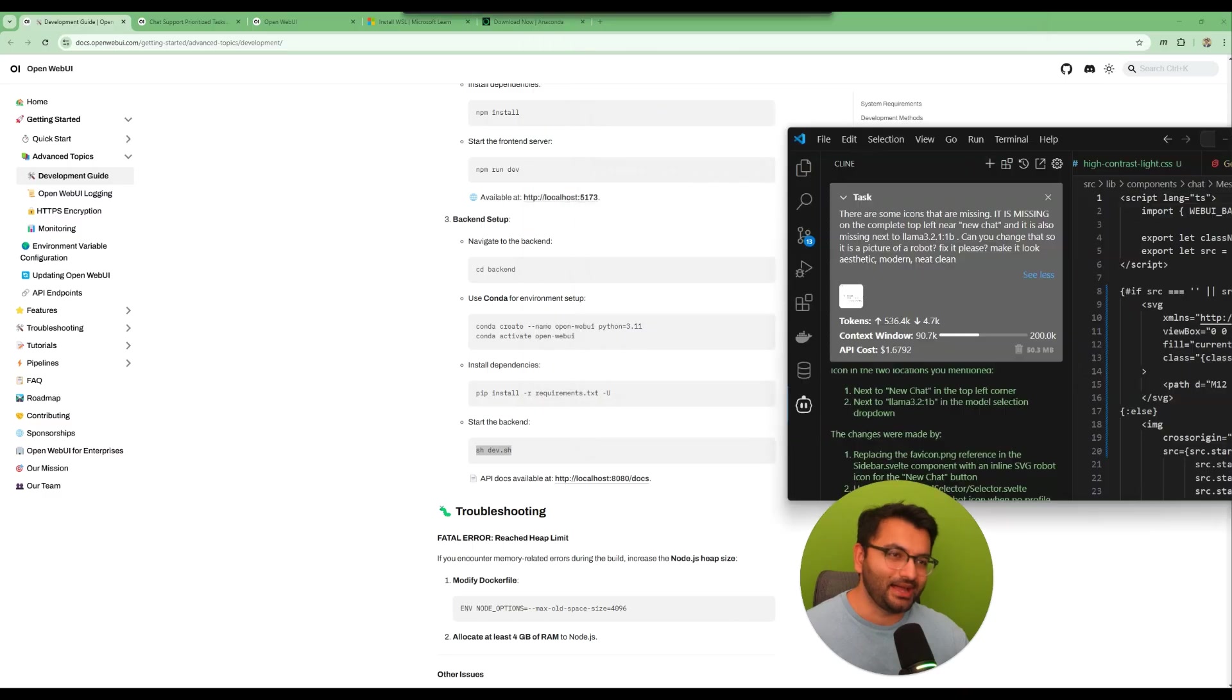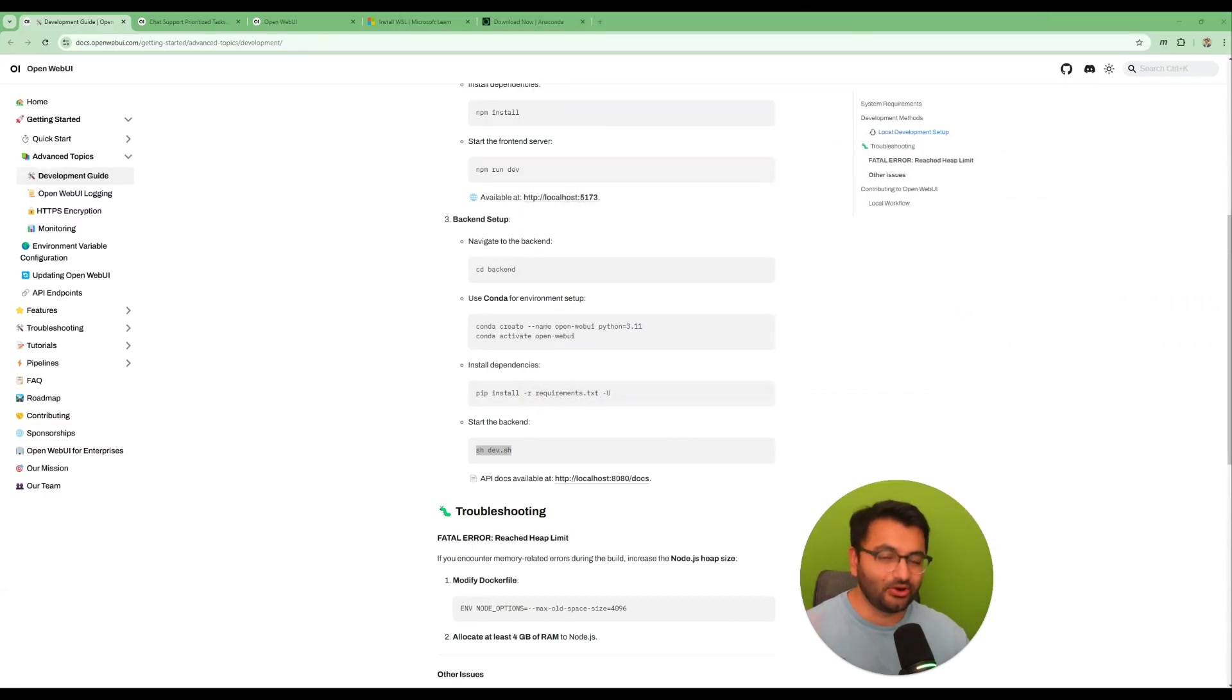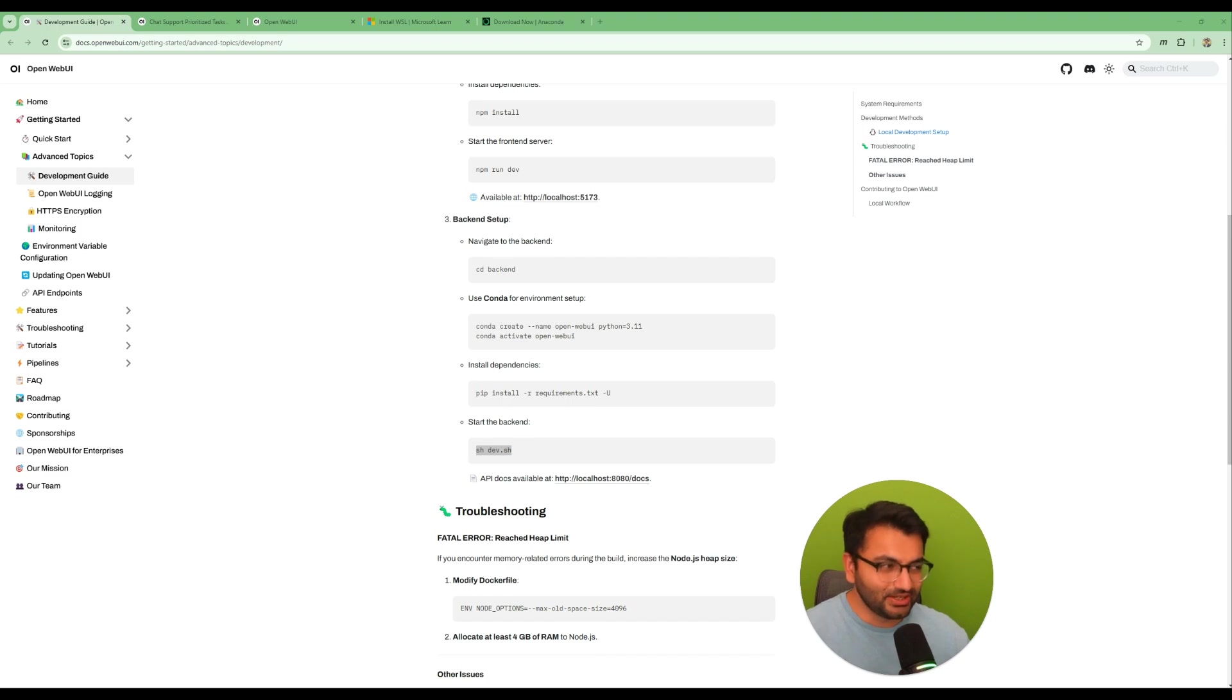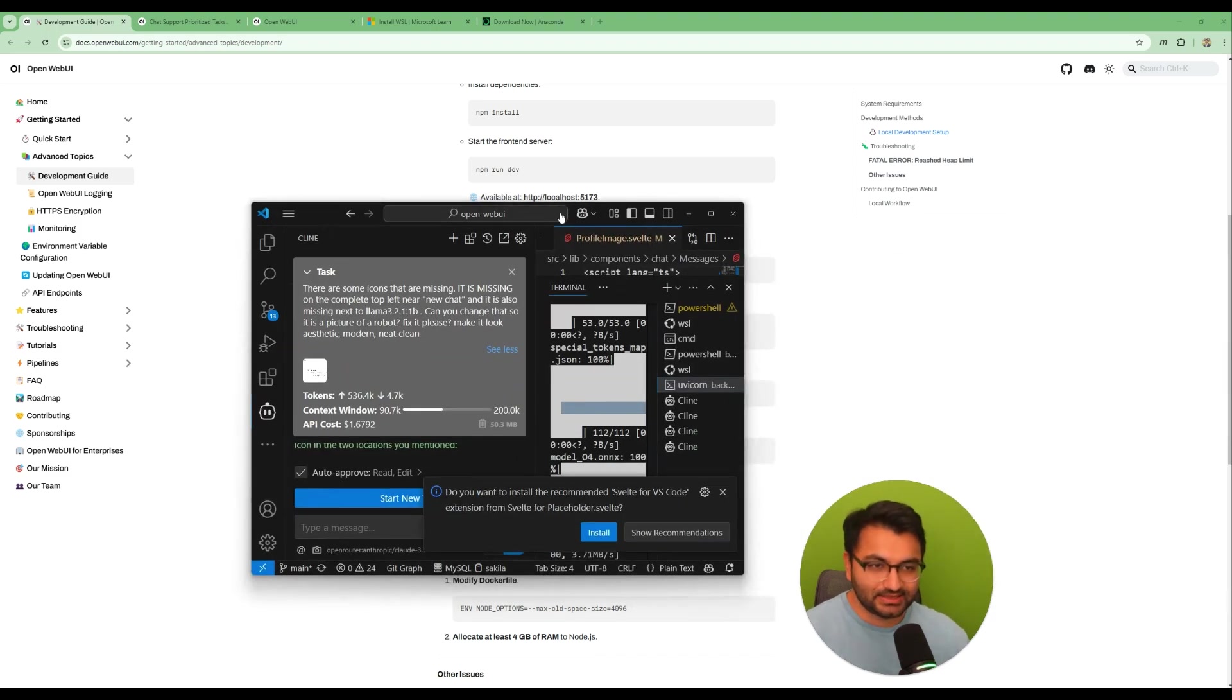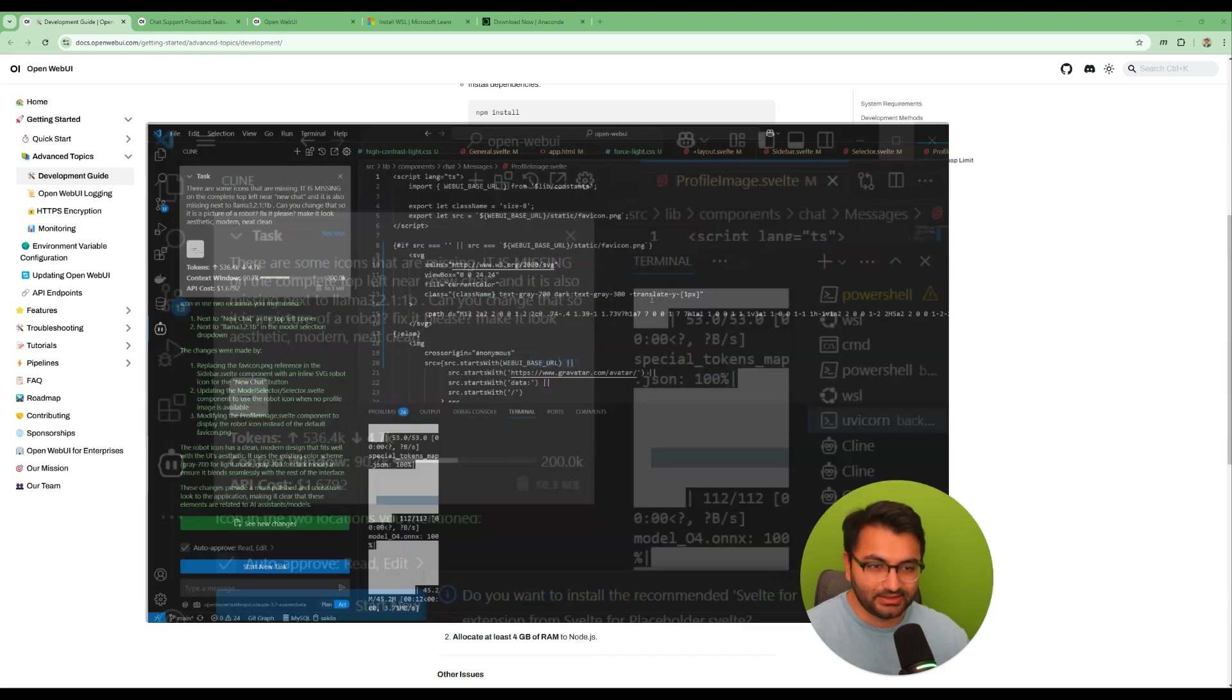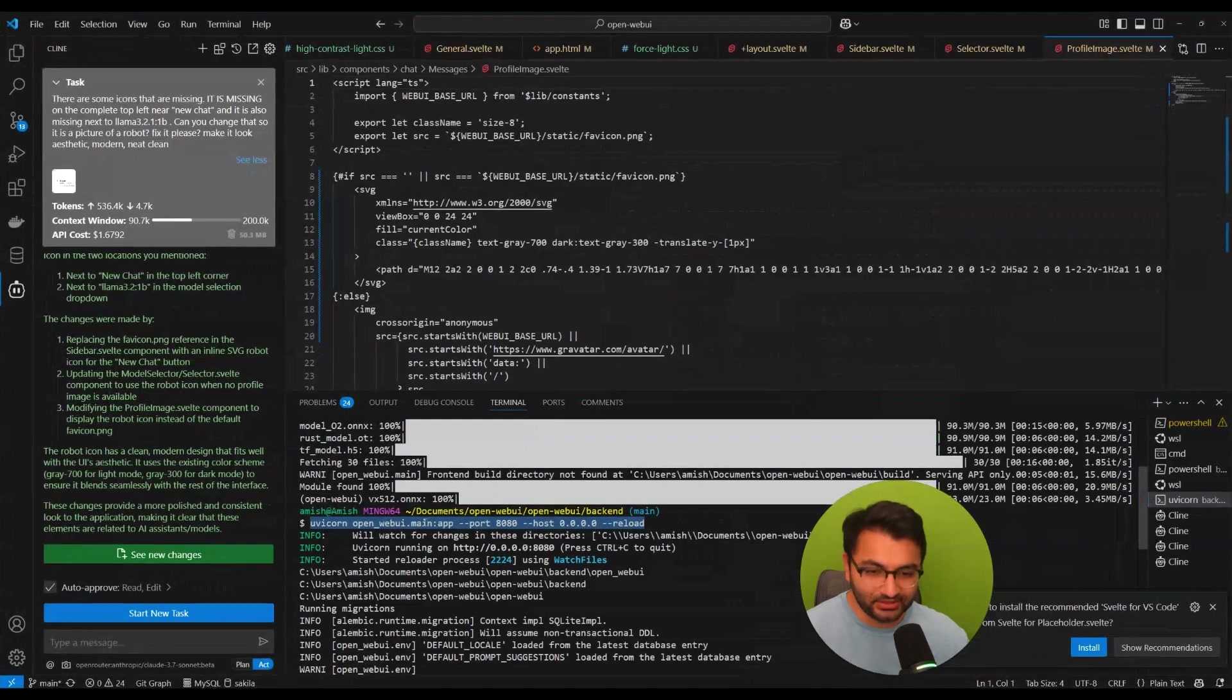So I'm going to copy this command. If you're using a Mac or a Linux then you don't have to worry about any of this.